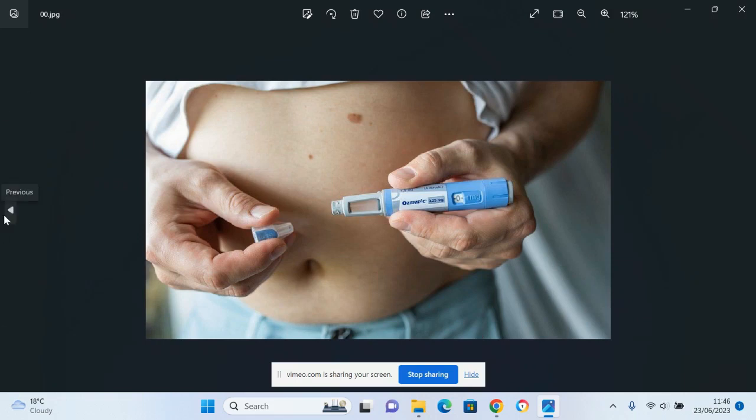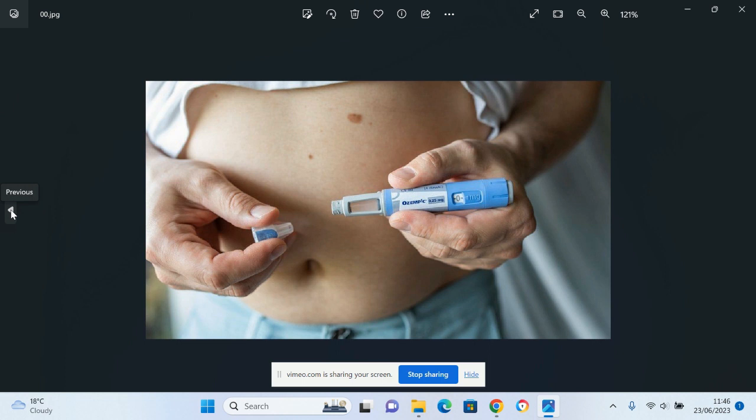Chemical weight loss injections are sweeping the world like a massive teenage craze, except this is sweeping the world with people of all ages desperate to lose weight rapidly using a so-called miracle wonder drug chemical injection.